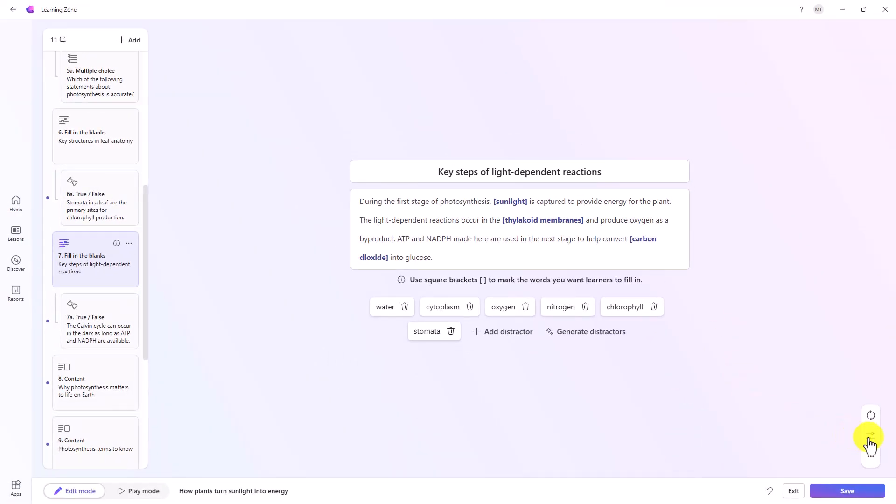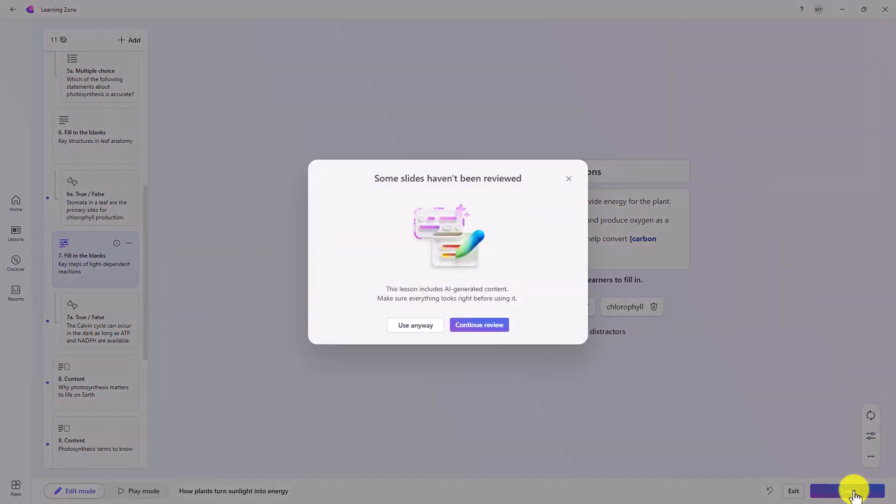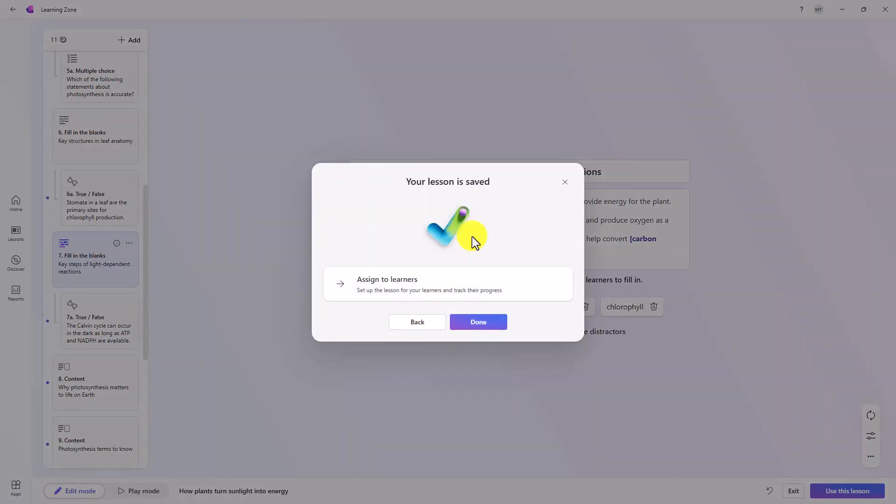You can also click this to say simplify language. Maybe you want to simplify some of the language in this fill in the blanks, but I think I'm pretty much ready to go. I'm ready to share this with my students now. In the lower right, I'll click save. Now it says some slides haven't been reviewed and that's because we didn't take the time to review every single slide, but we're going to pretend that I did. I'm just going to say use anyway. My lesson is saved.